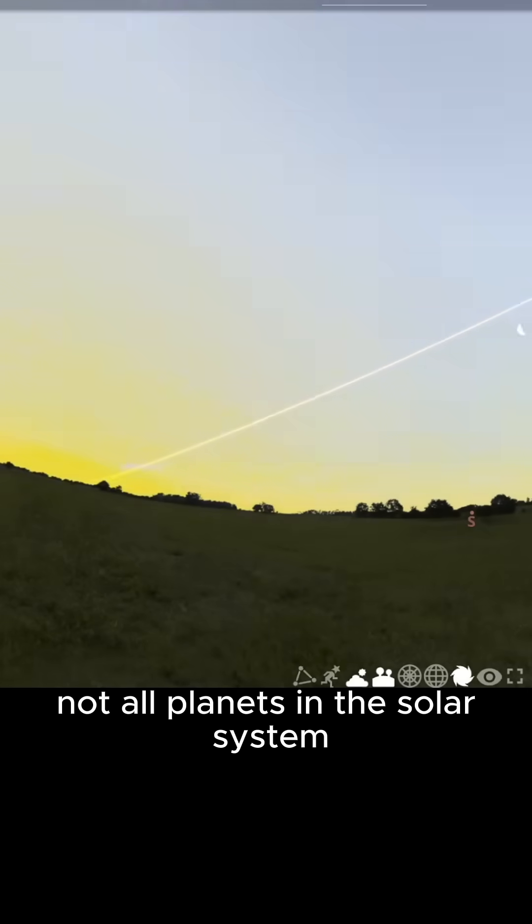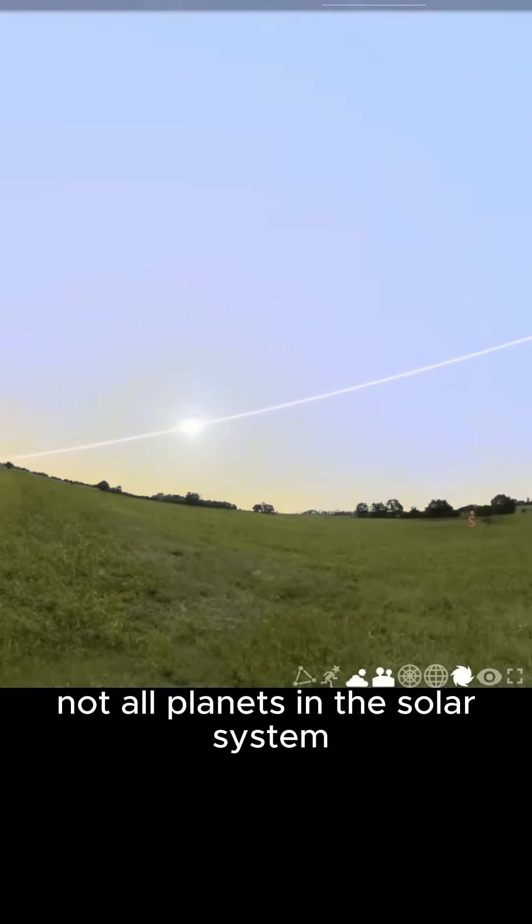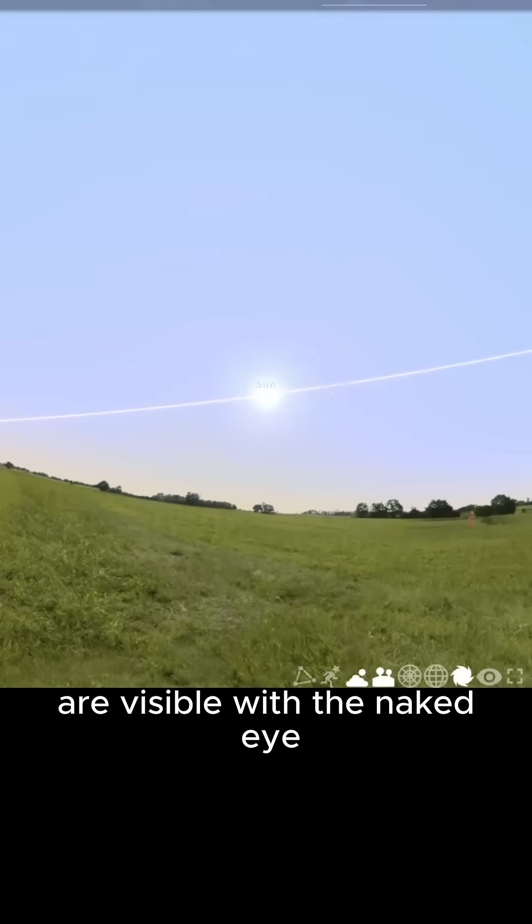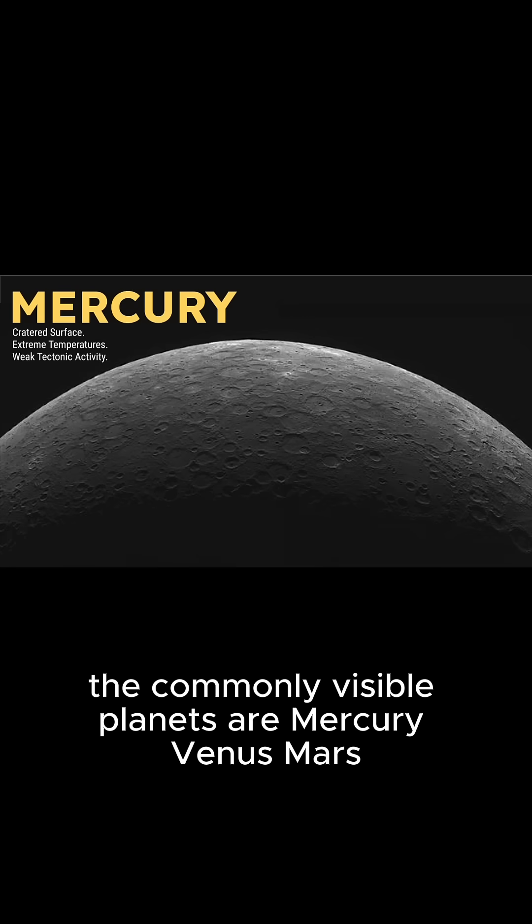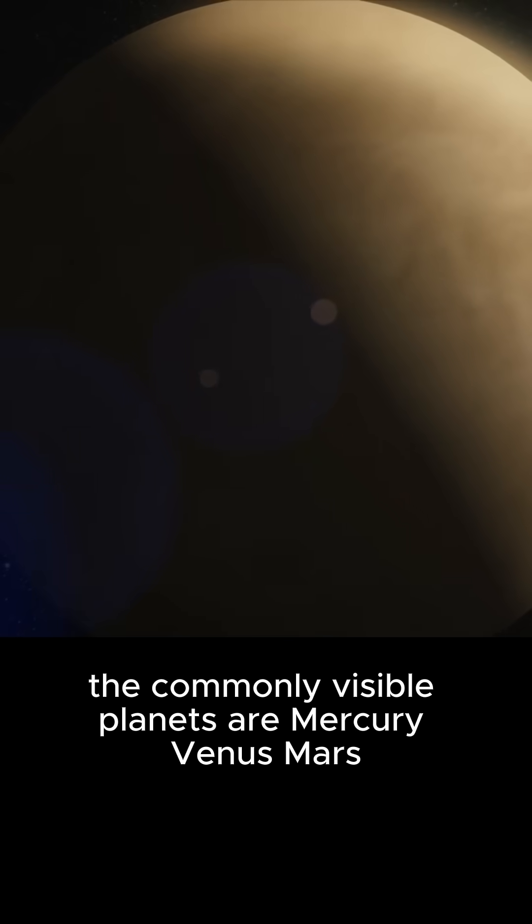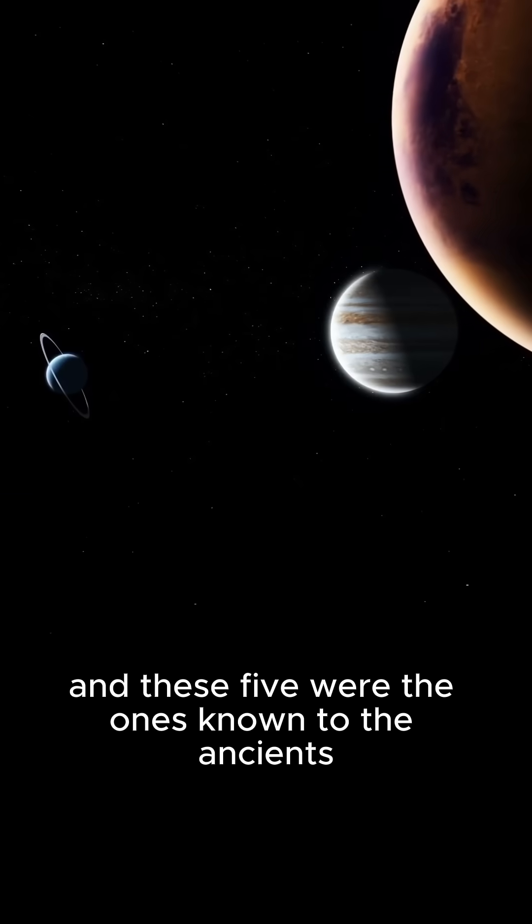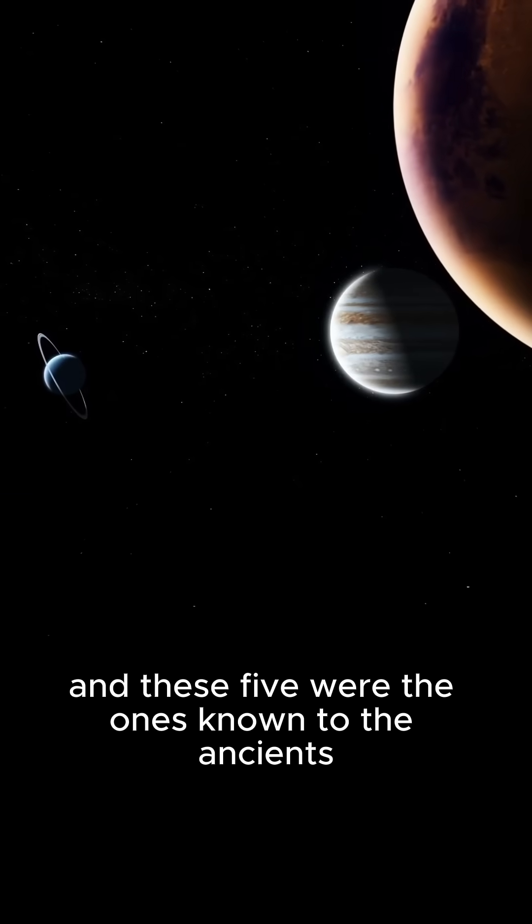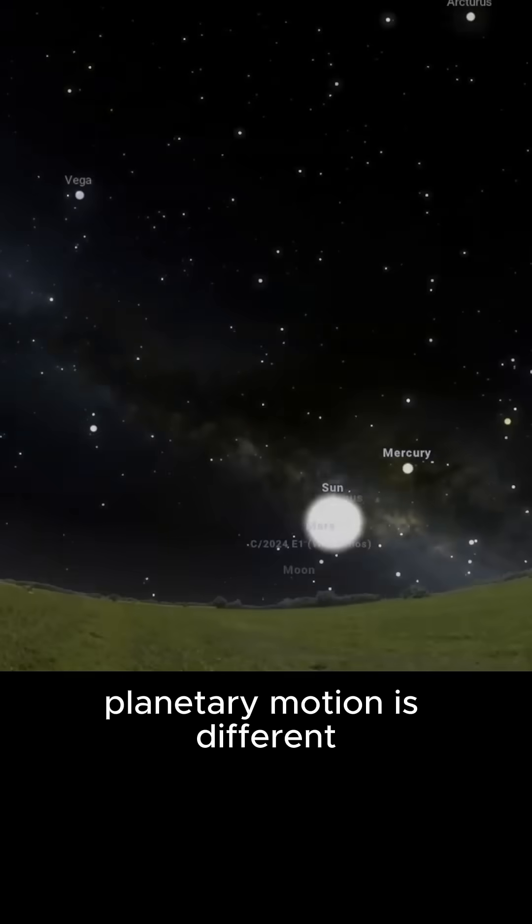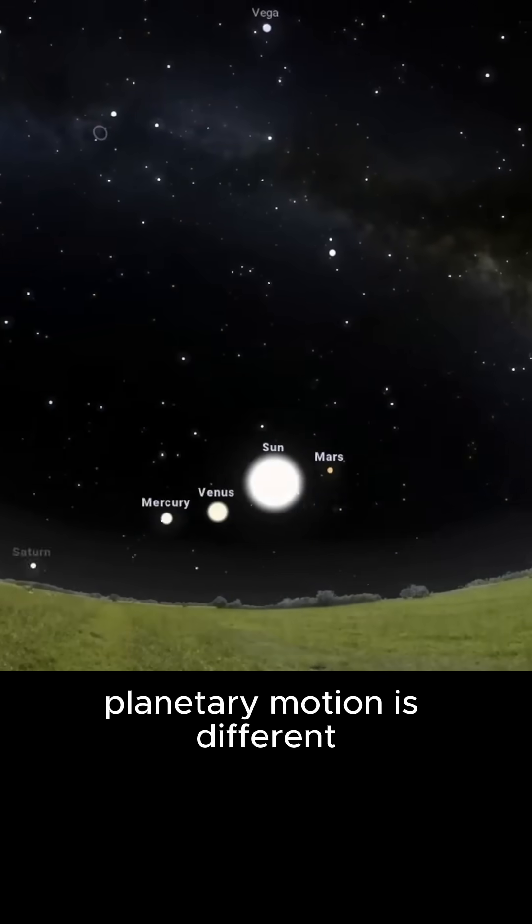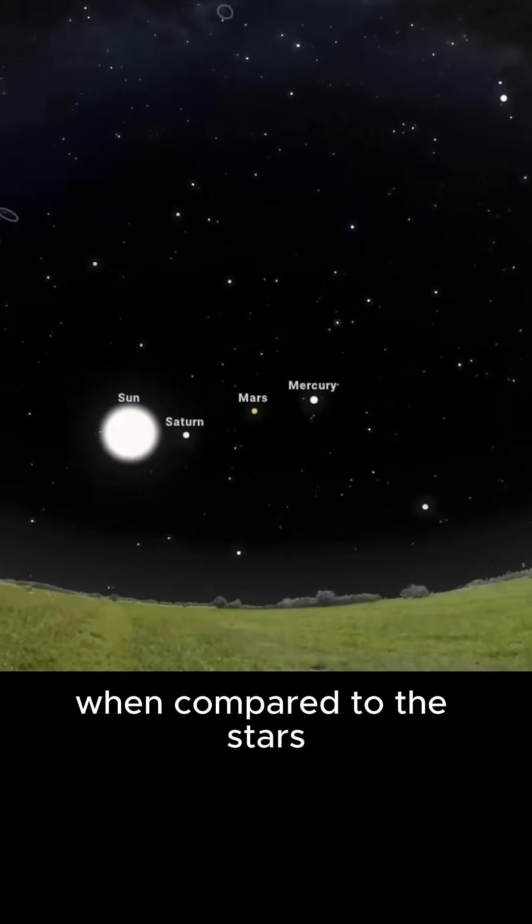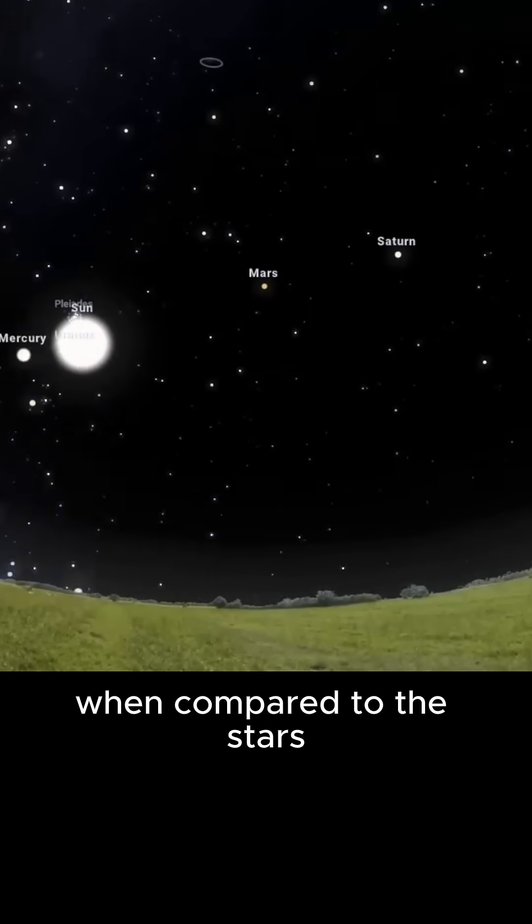Not all planets in the solar system are visible with the naked eye. The commonly visible planets are Mercury, Venus, Mars, Jupiter, and Saturn, and these five were the ones known to the ancients. Planetary motion is different when compared to the stars.